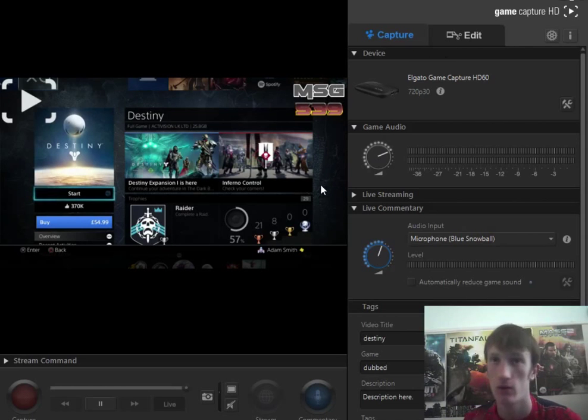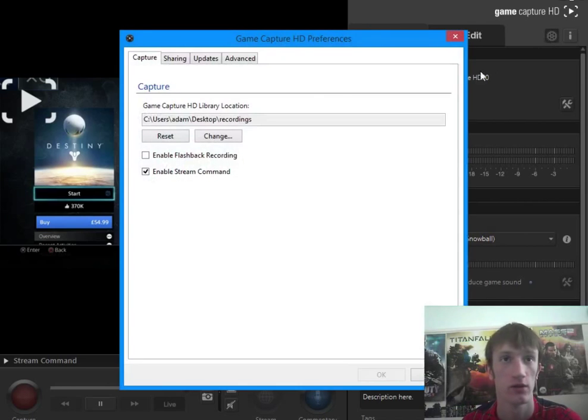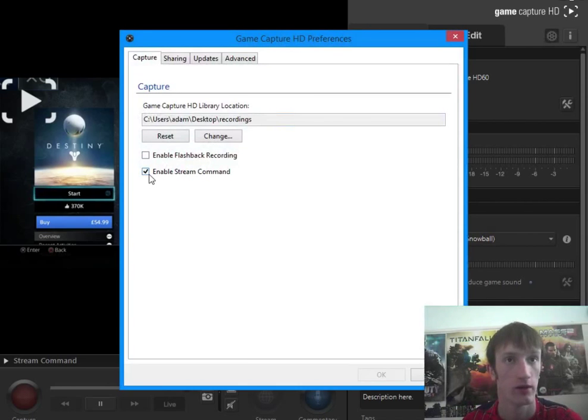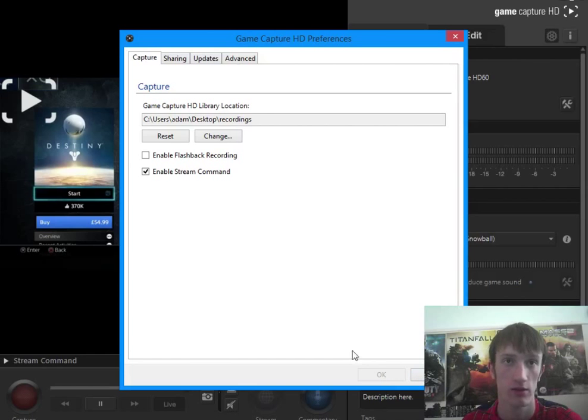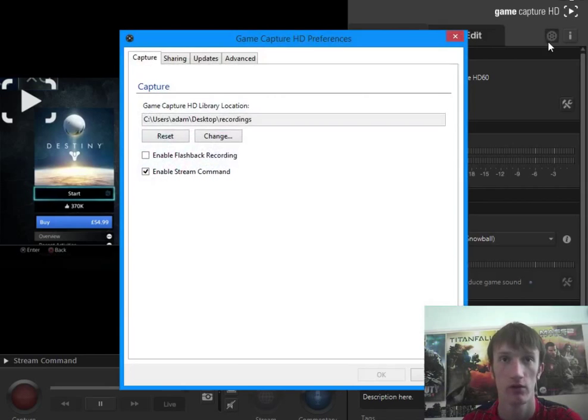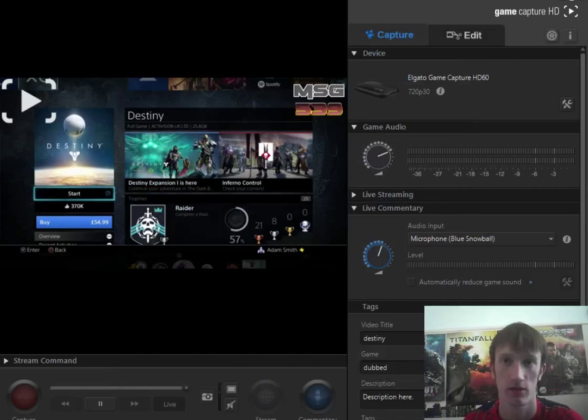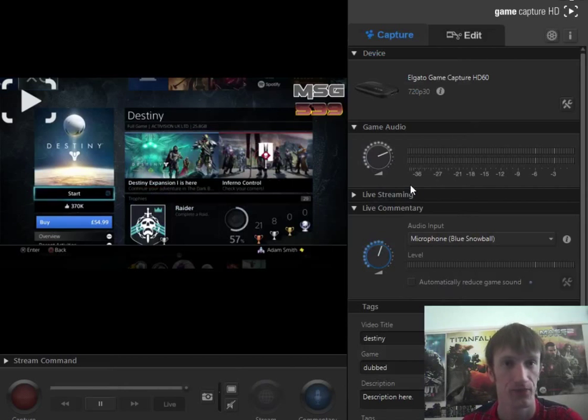Now what you want to do is go into your settings and click enable stream command and then click OK. Mine's already enabled. I did watch another tutorial that said you needed to enable flashback recording but you don't. I don't use flashback because it just takes up loads of memory.